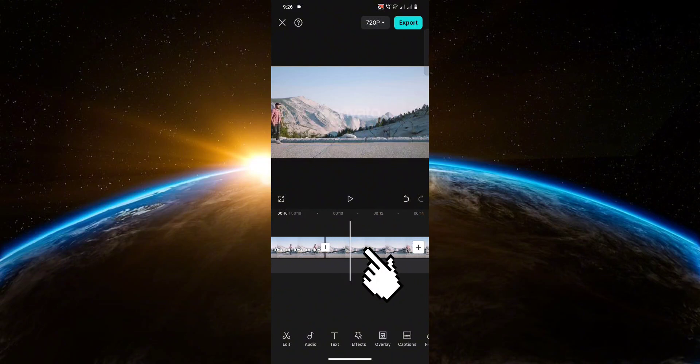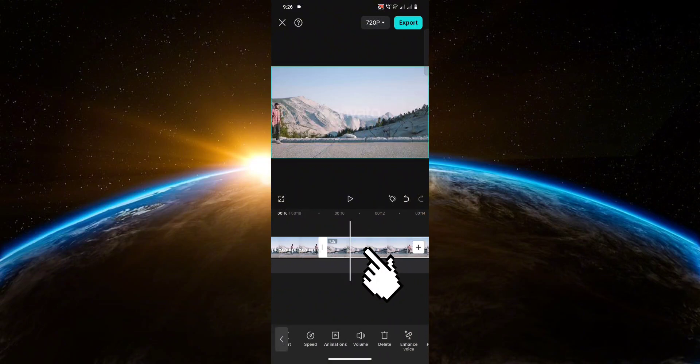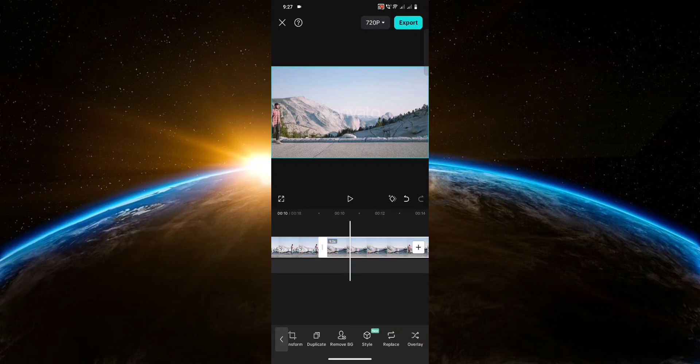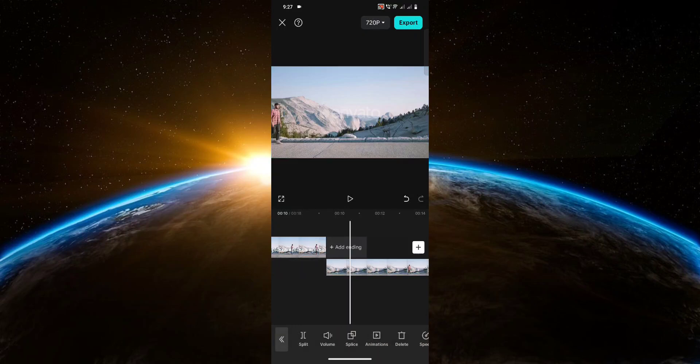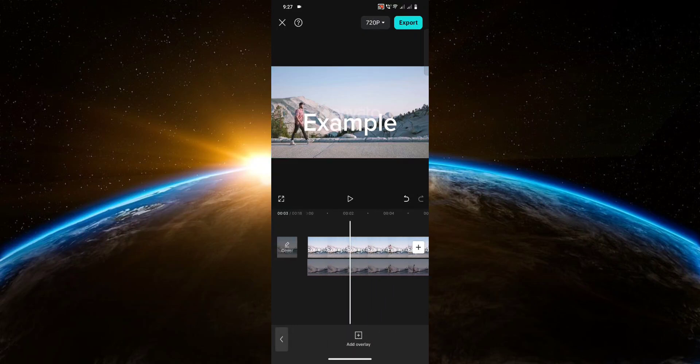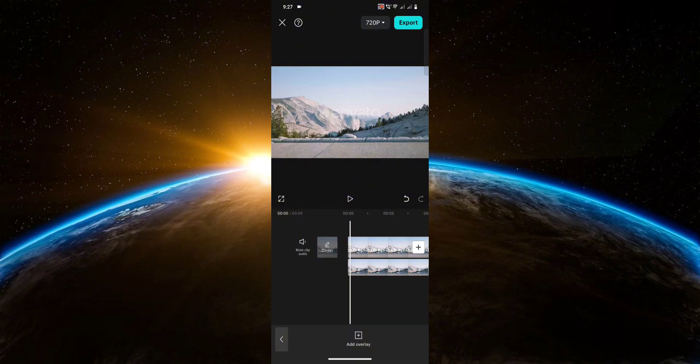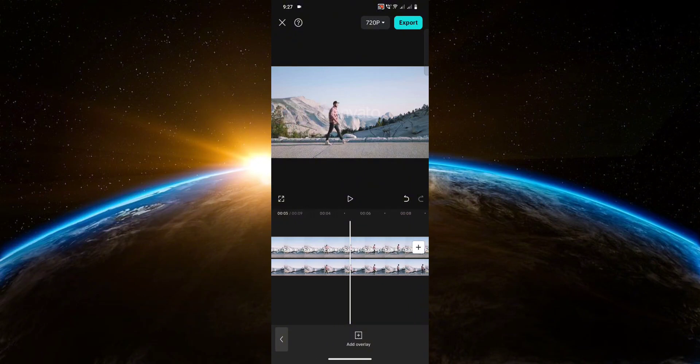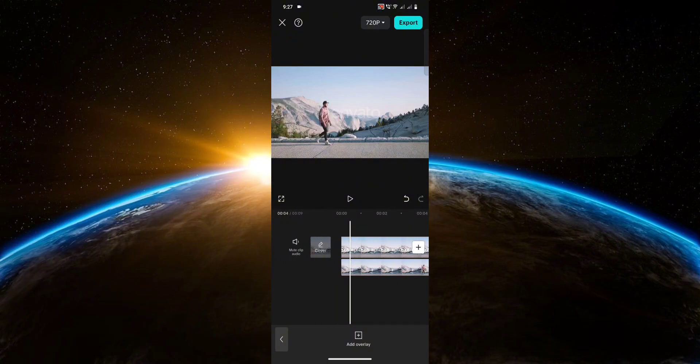Now click on the video without the text and click on overlay. Then align it. After that, click on the overlay.